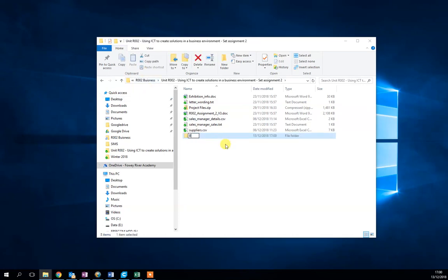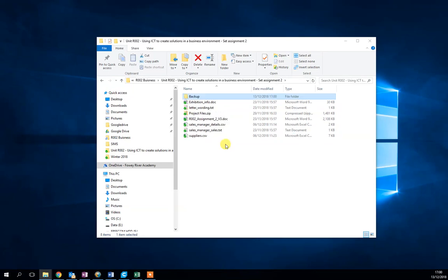I'm just going to call this backup. Now in this backup folder, for instance, I want to create a backup of my sales manager details.